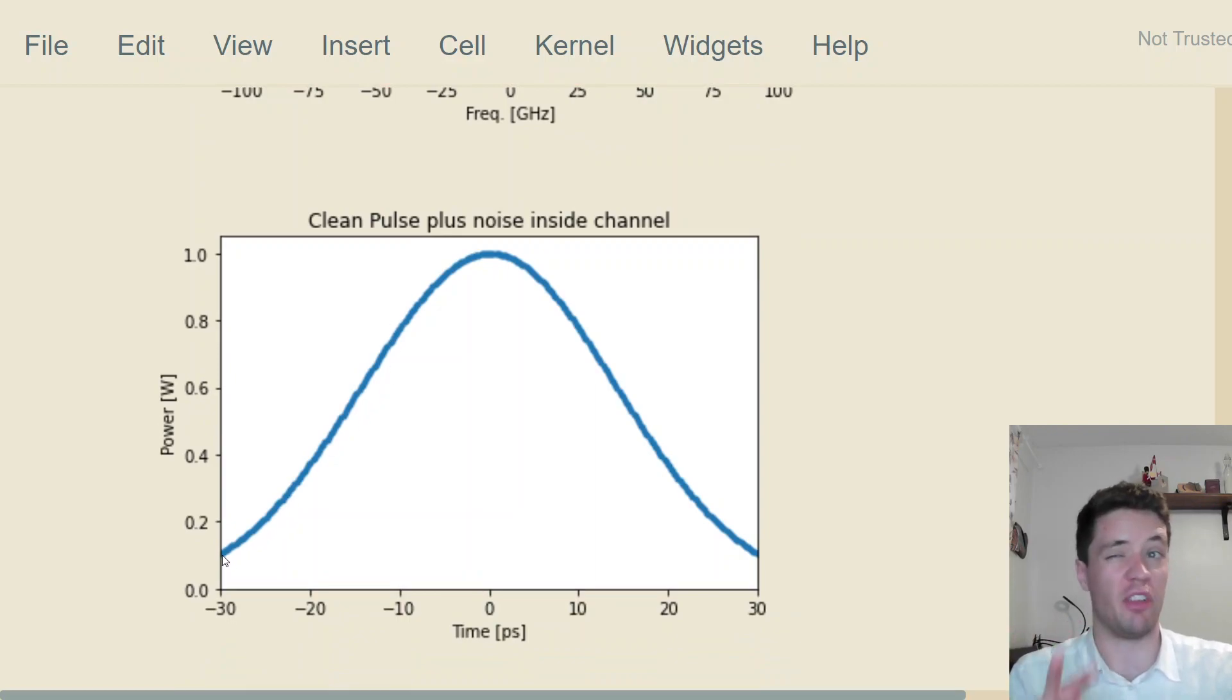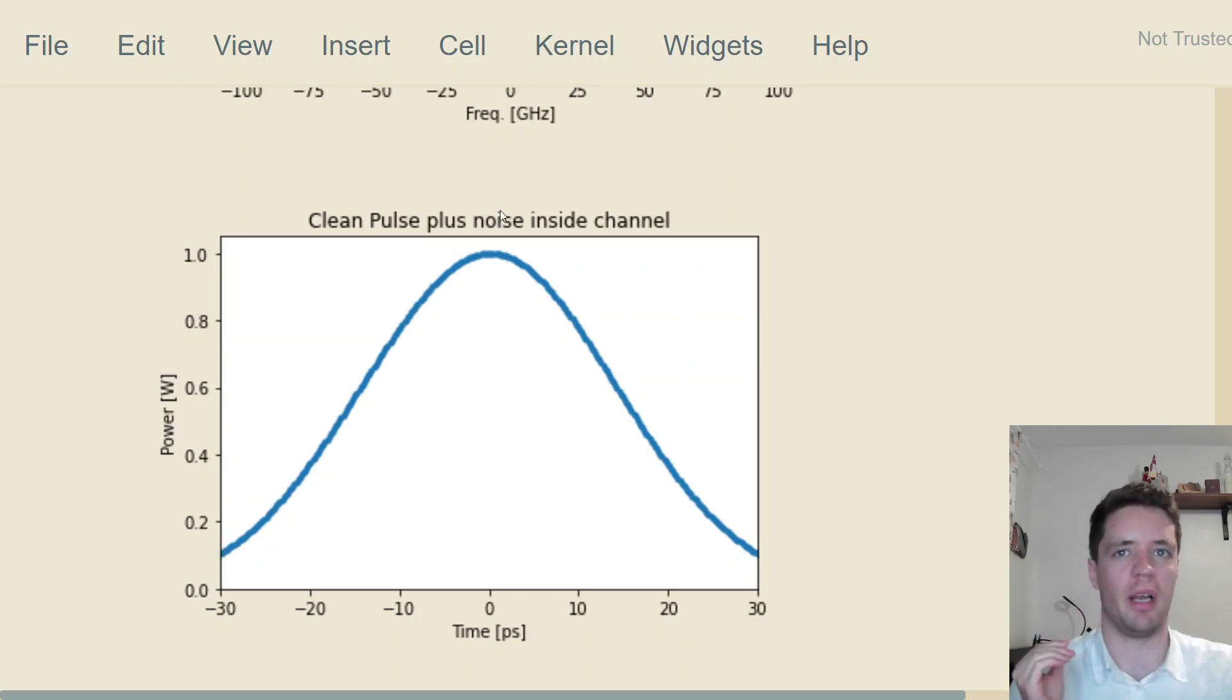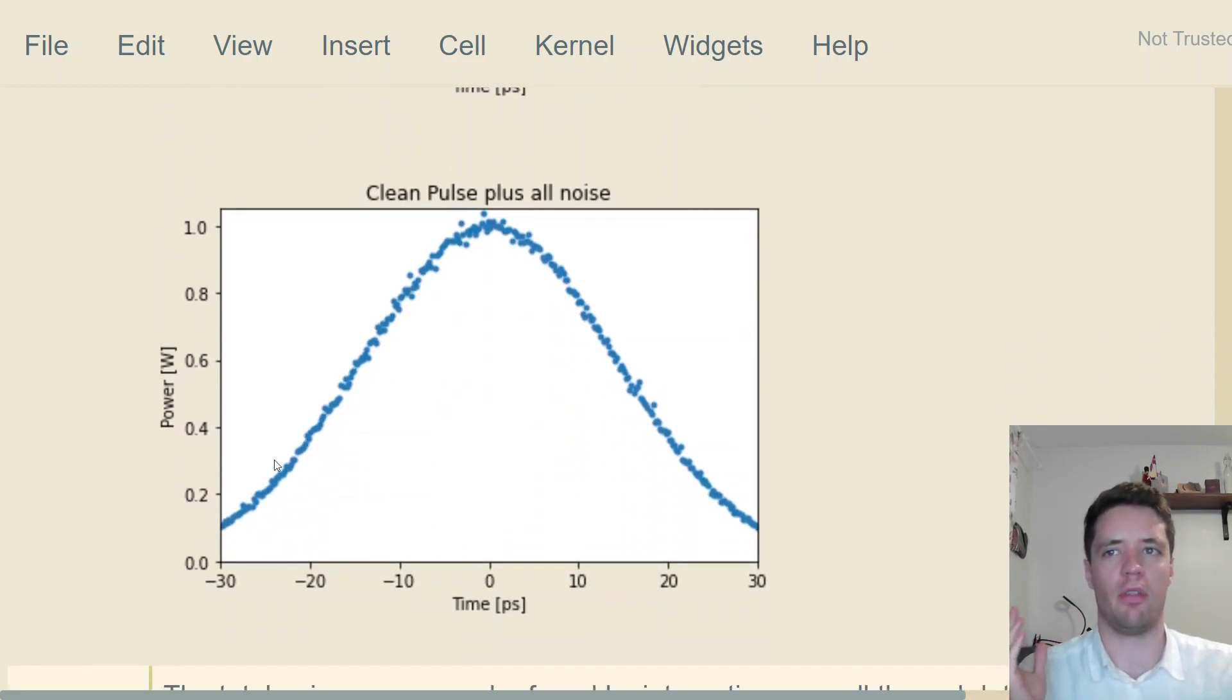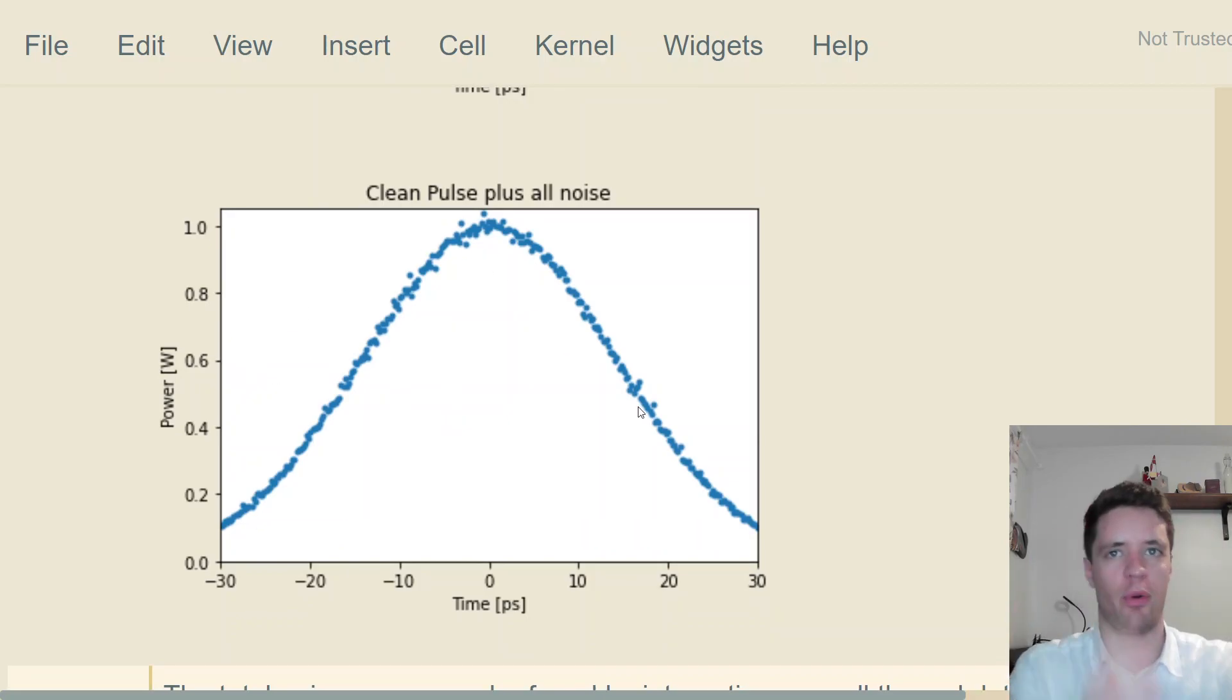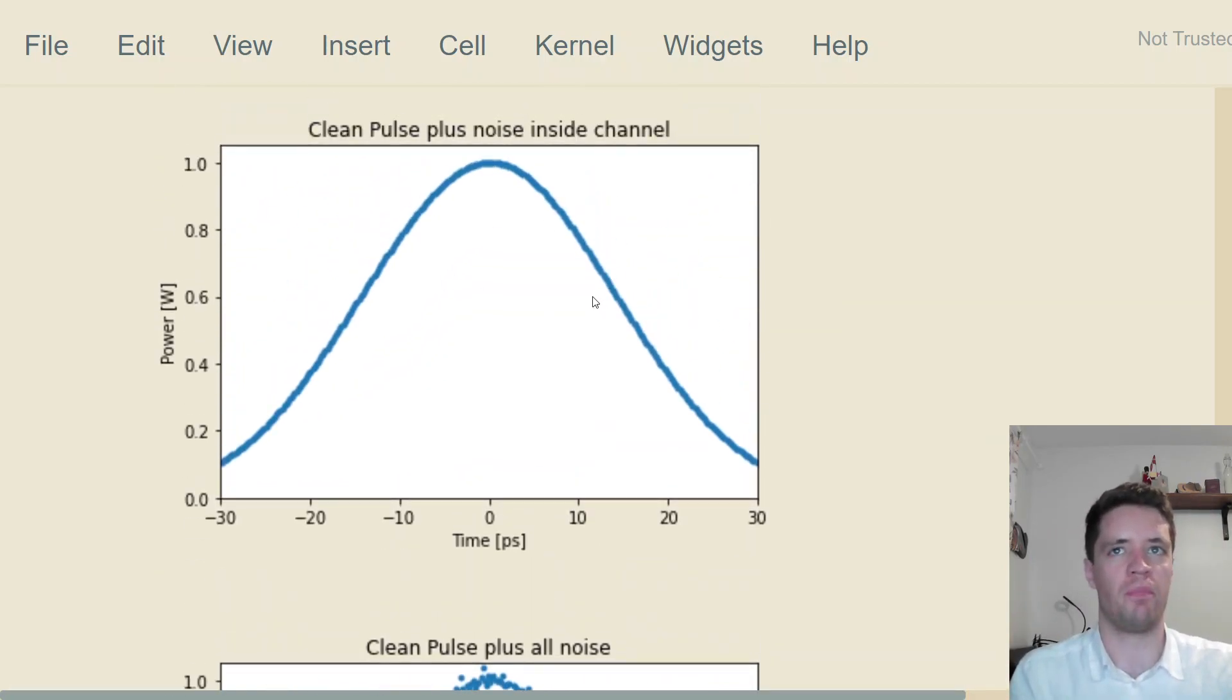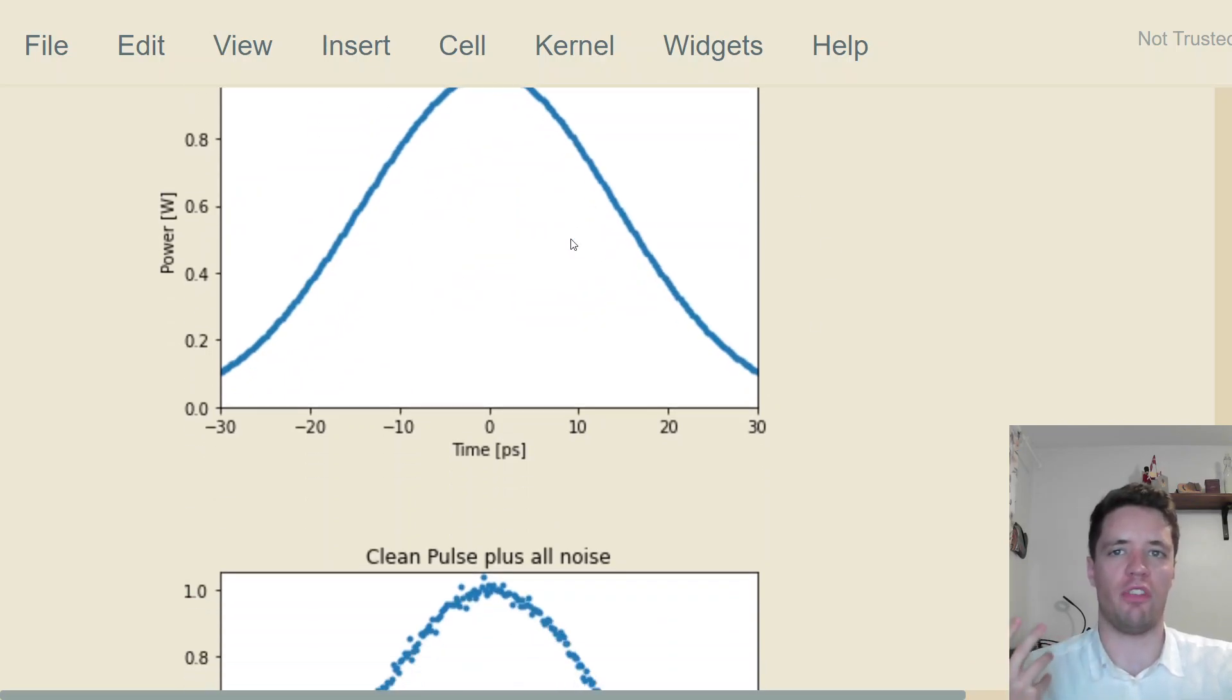It's actually almost identical to the sort of perfect pulse generated in the beginning. The noise is so small you can barely see it, and it's way better than the case where you add the full five terahertz worth of noise. There's only 120 gigahertz worth of noise, so clearly this is a lot cleaner.